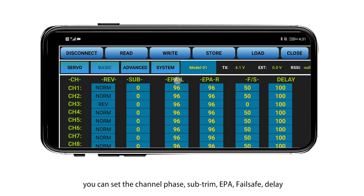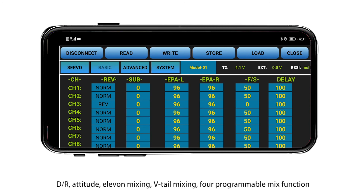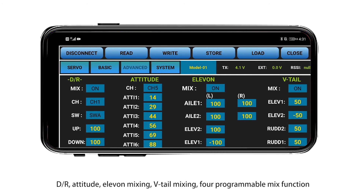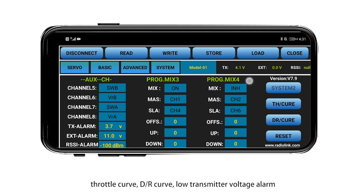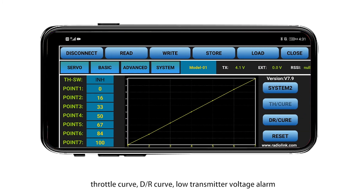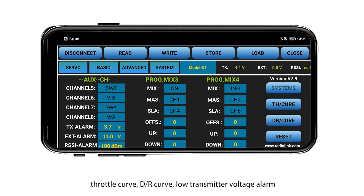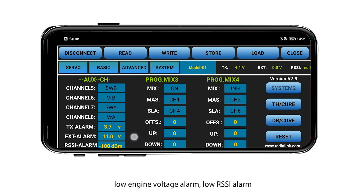You can set the following parameters: subtrim, EPA, failsafe, delay, D/R, attitude and around mixing, retail mixing, full programmable mix function, throttle curve, D/R curve, transmitter voltage alarm, engine voltage alarm, and RSSI alarm.